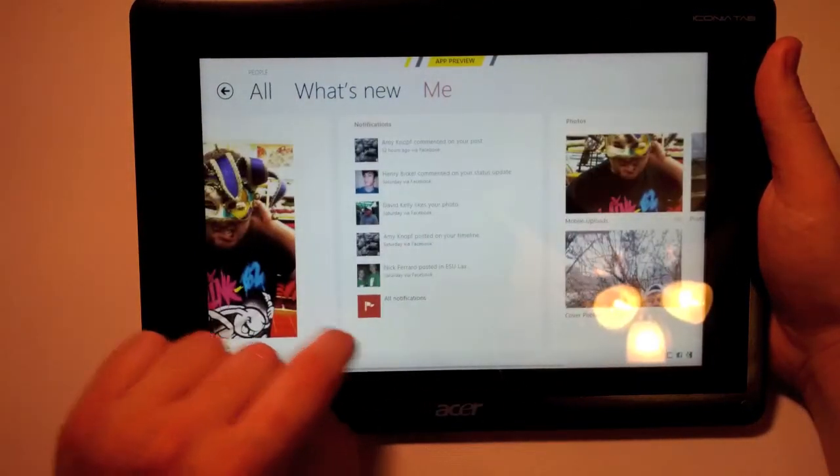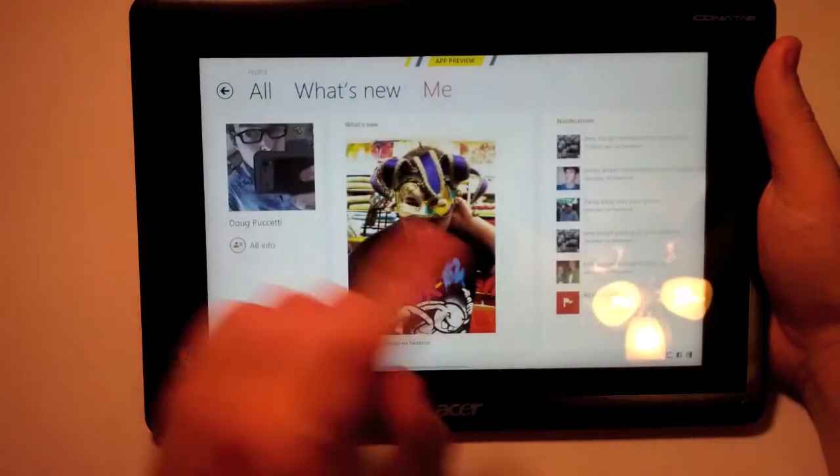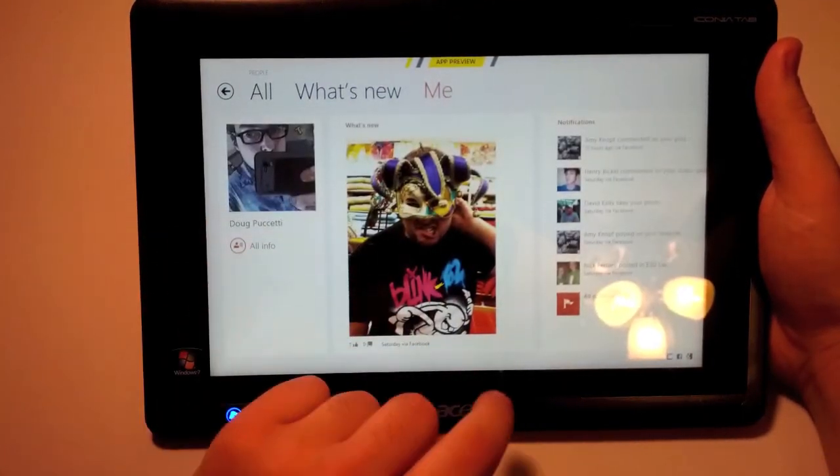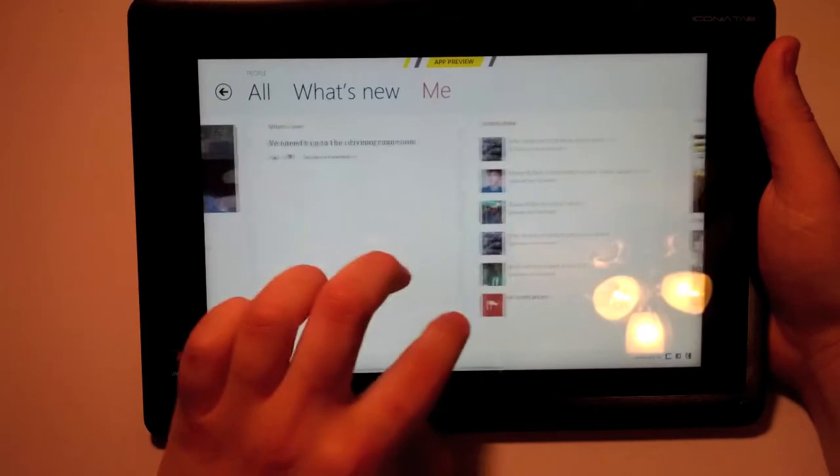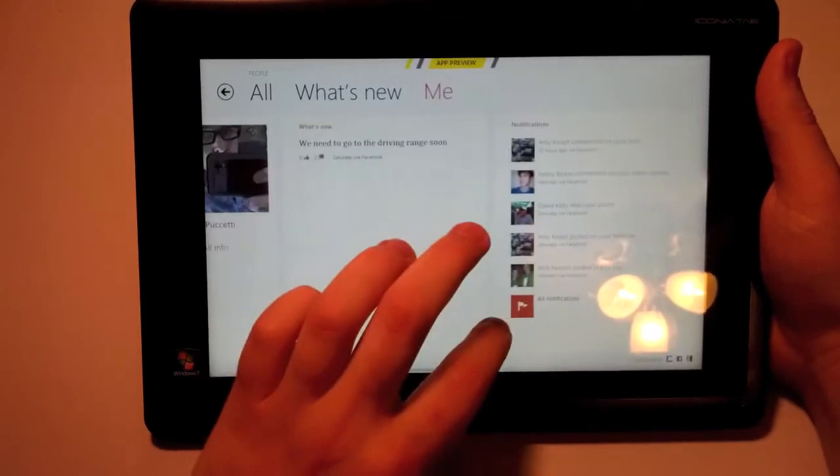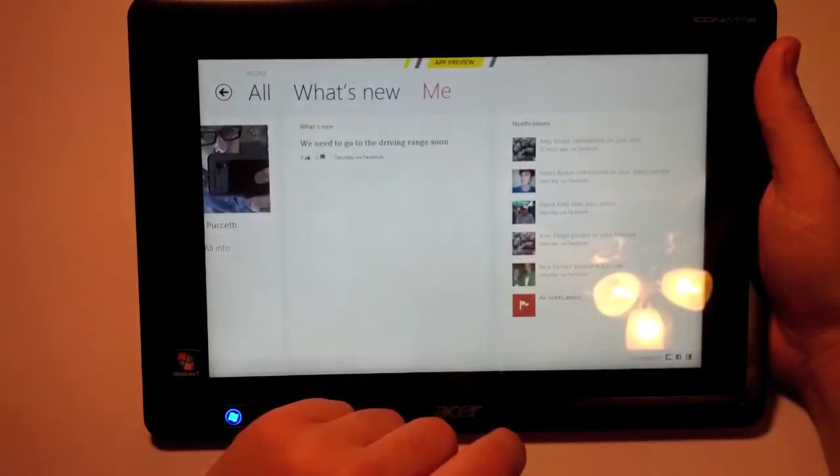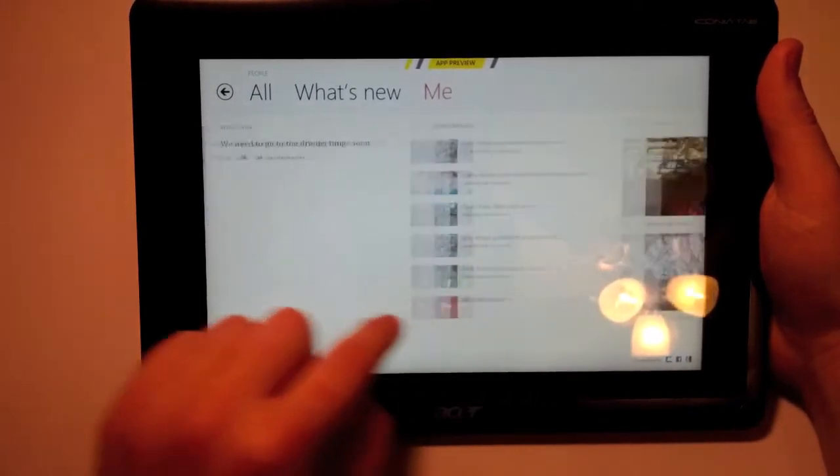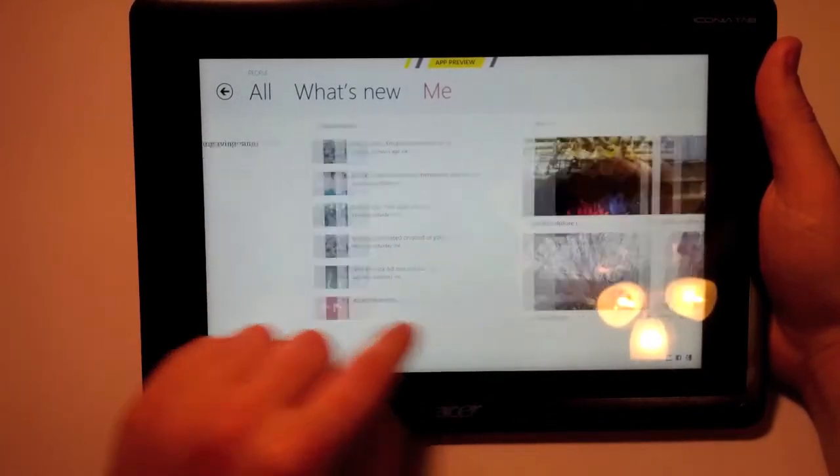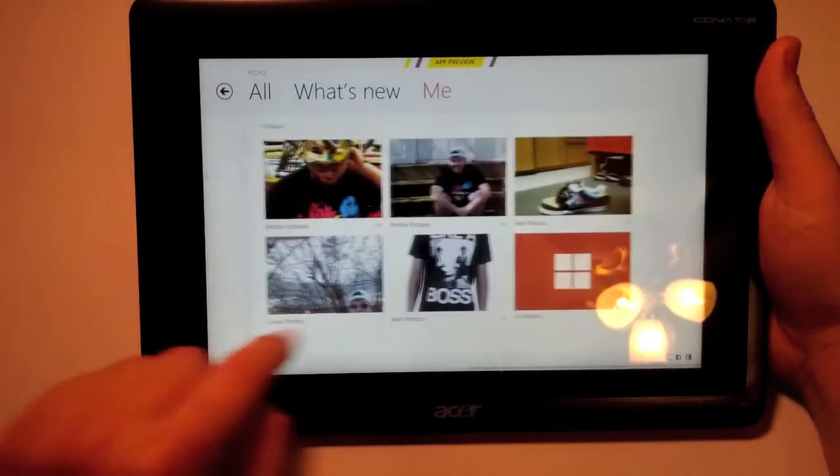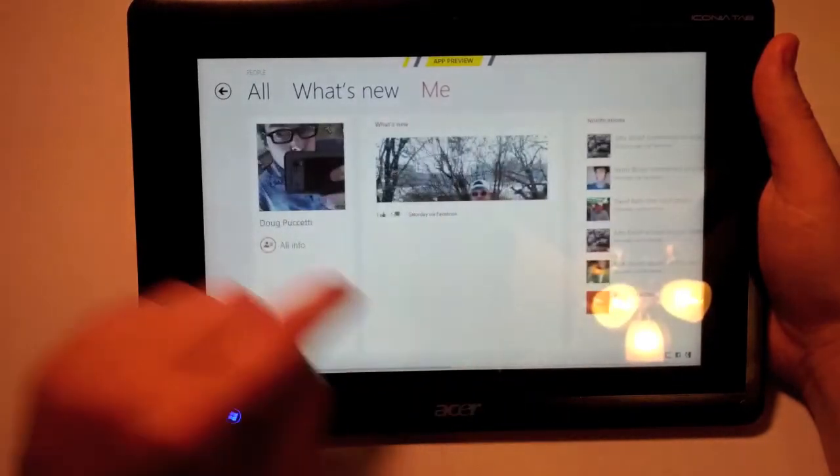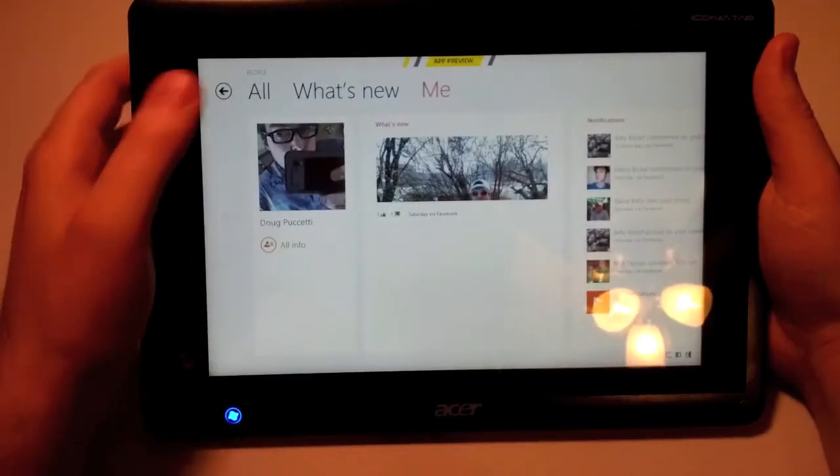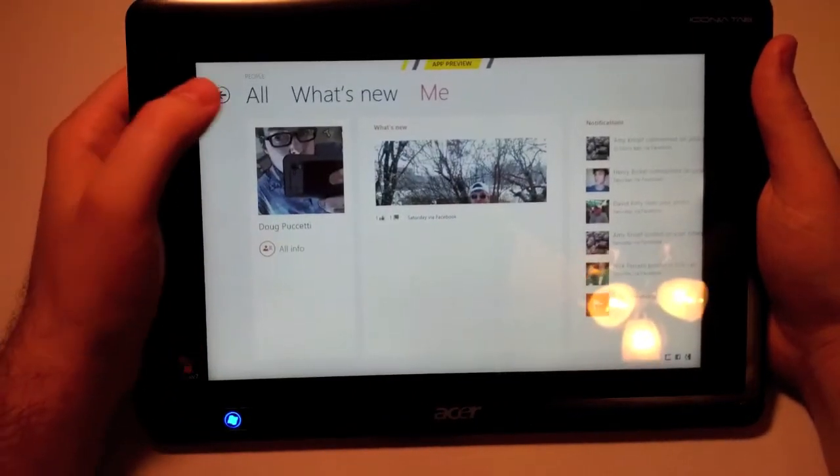And then I can go into Me. It will show me what's new with me. I need to go to the driving range soon, that's what's new. Notifications, any photos I uploaded recently, and I can click on all my info as well.